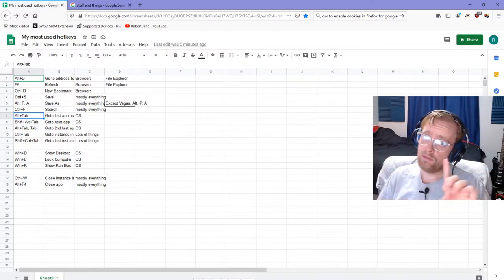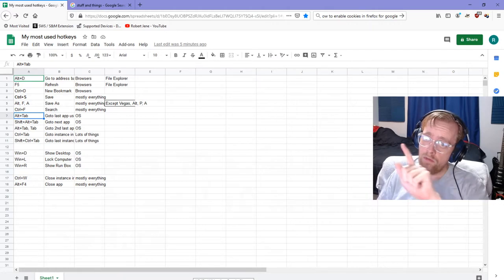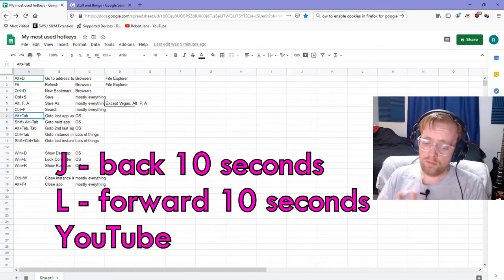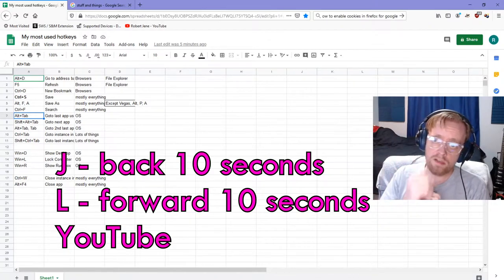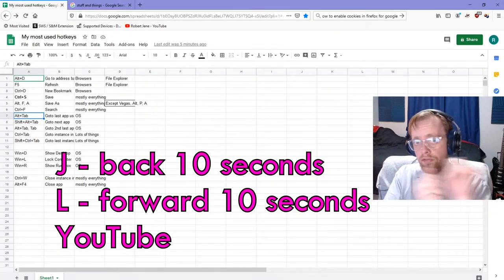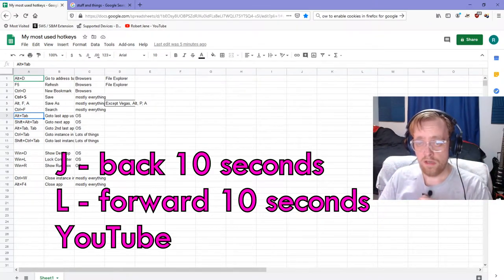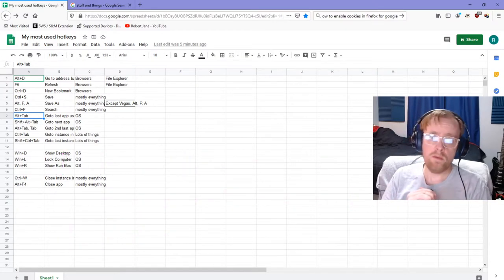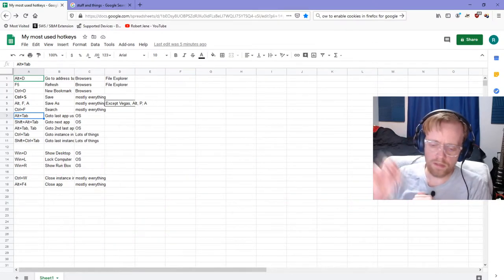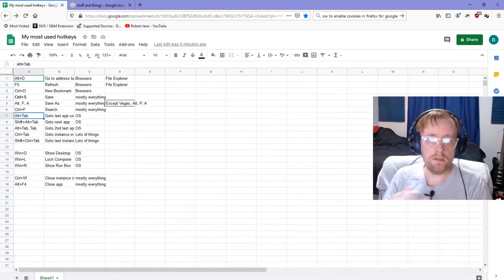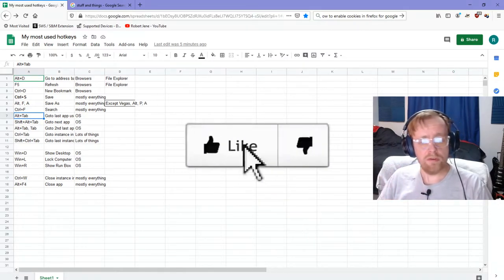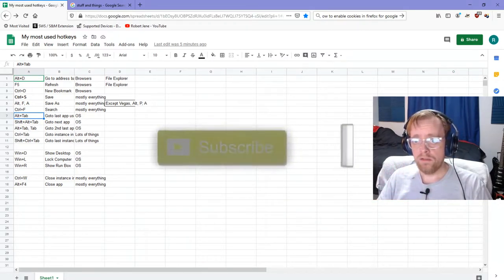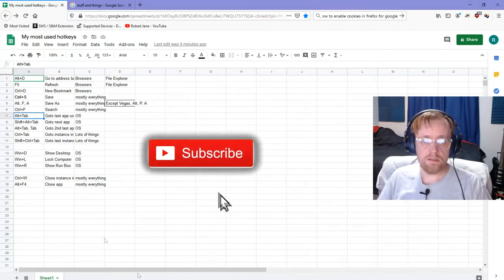I hope I'm not going too fast for you. If there's something that's interesting, I recommend you rewind. Here's a hotkey for YouTube: press J, it goes back 10 seconds. Press L, it goes forwards 10 seconds. I do this a lot when I'm watching an instructional video in YouTube and I need that part. I press J so I can hear it again. Like this video if it's been informative so far, and subscribe if you want to see more stuff like this.